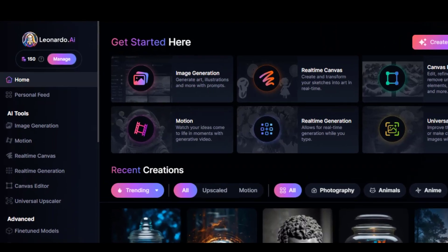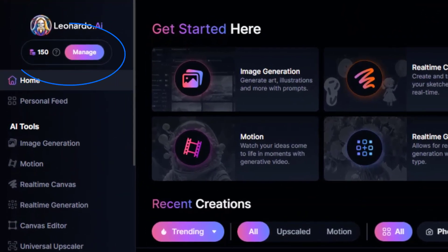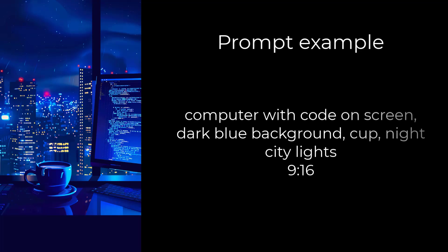After registration, you will immediately be credited with 150 coins. They are replenished daily. Let's use the same prompts for Midjourney and Leonardo and compare the results.